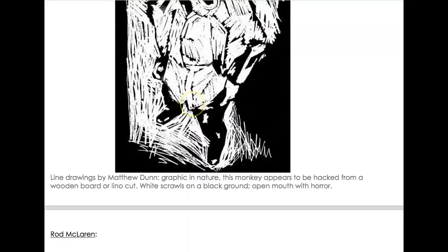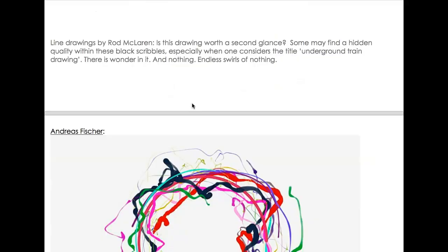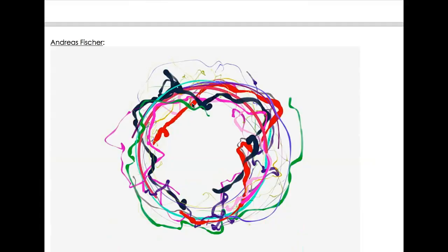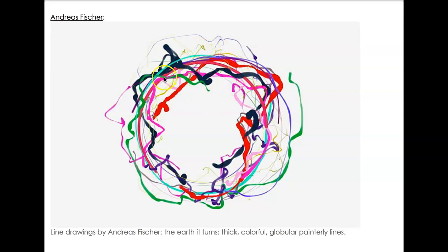An abstract scribbled drawing of a train underground — kind of interesting. Another loose drawing done with paint, very loose in style, but the way the colors are overlapping gives a sense of depth to it.